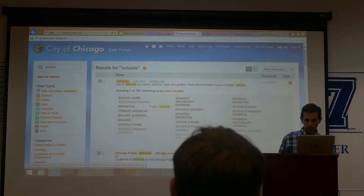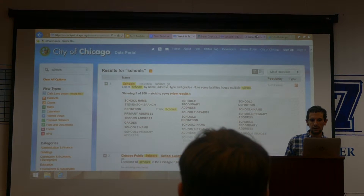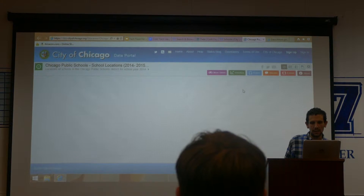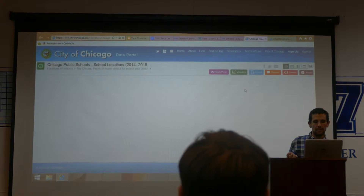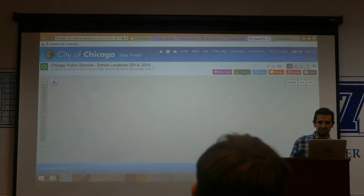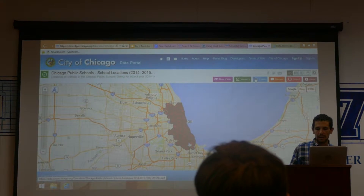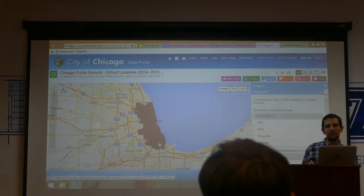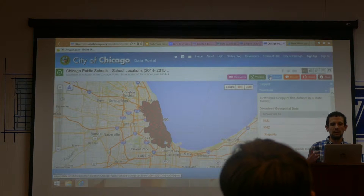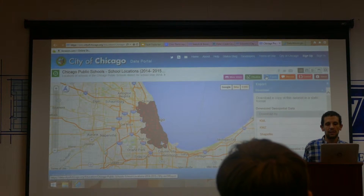So that's one type of data. There's also map data that you can look at too. Here's a map of the Chicago Public Schools locations. With this data, you can export it in a couple of different formats — KML, shapefile, and map data. You can then bring it into a mapping tool like QGIS, which is an open source GIS tool, or ArcGIS.